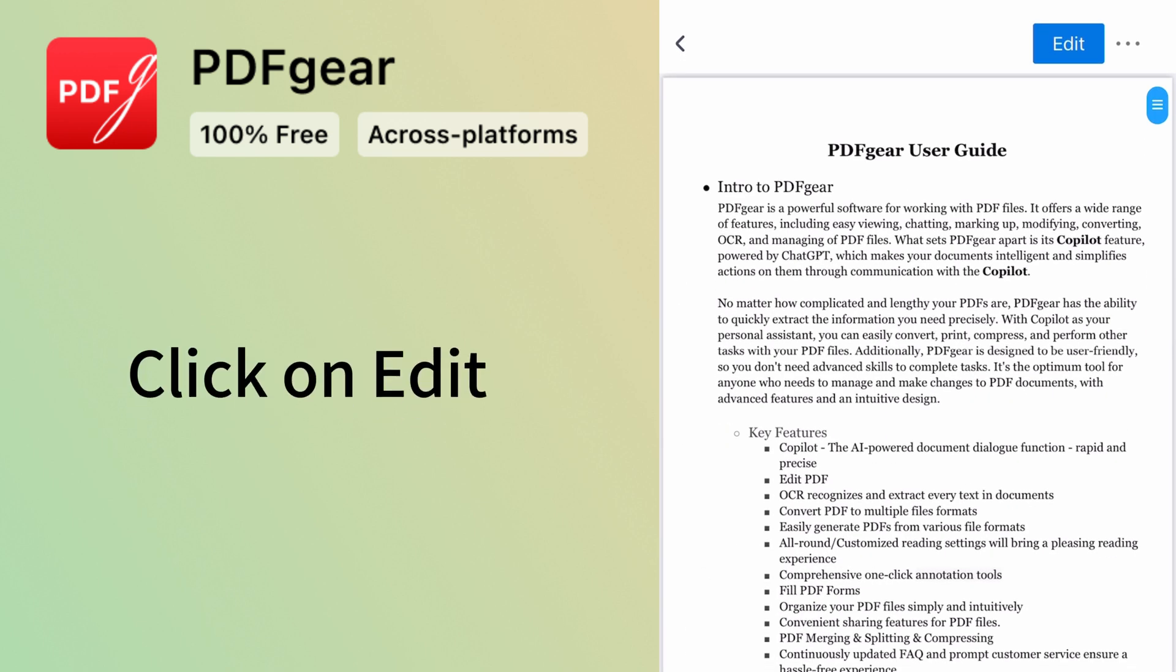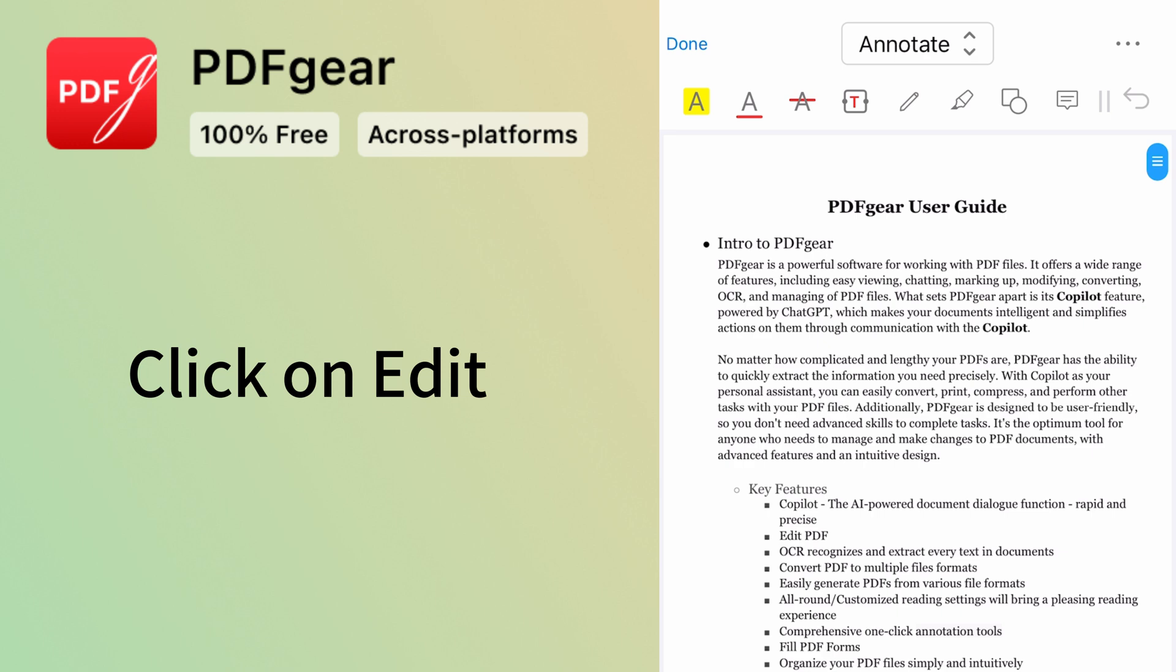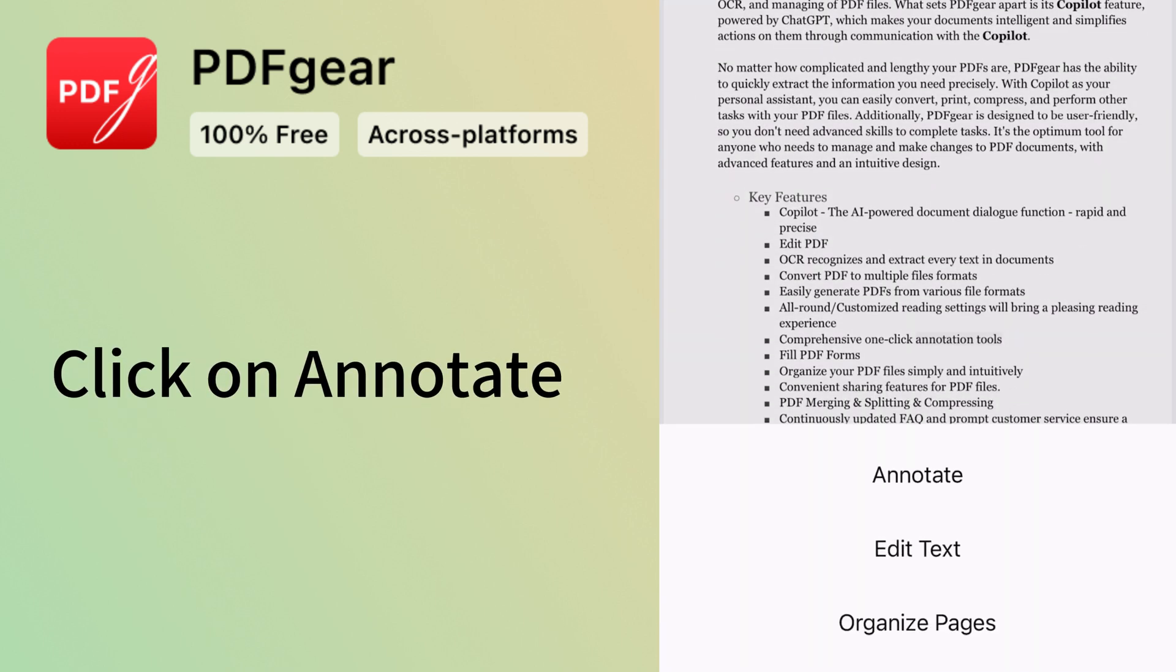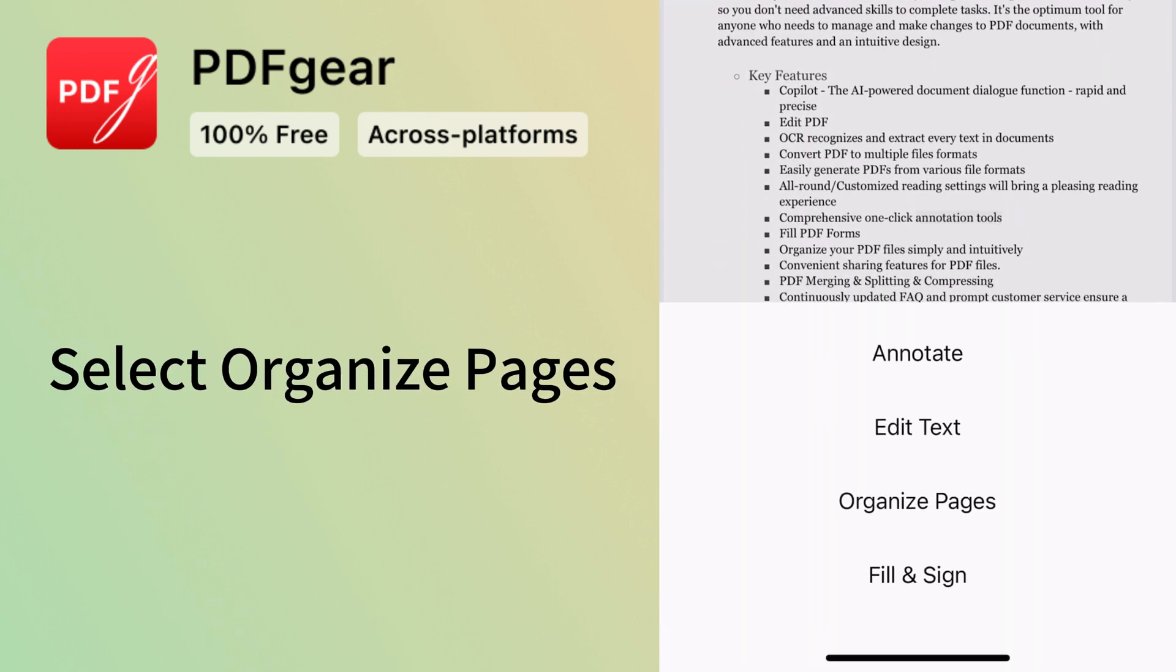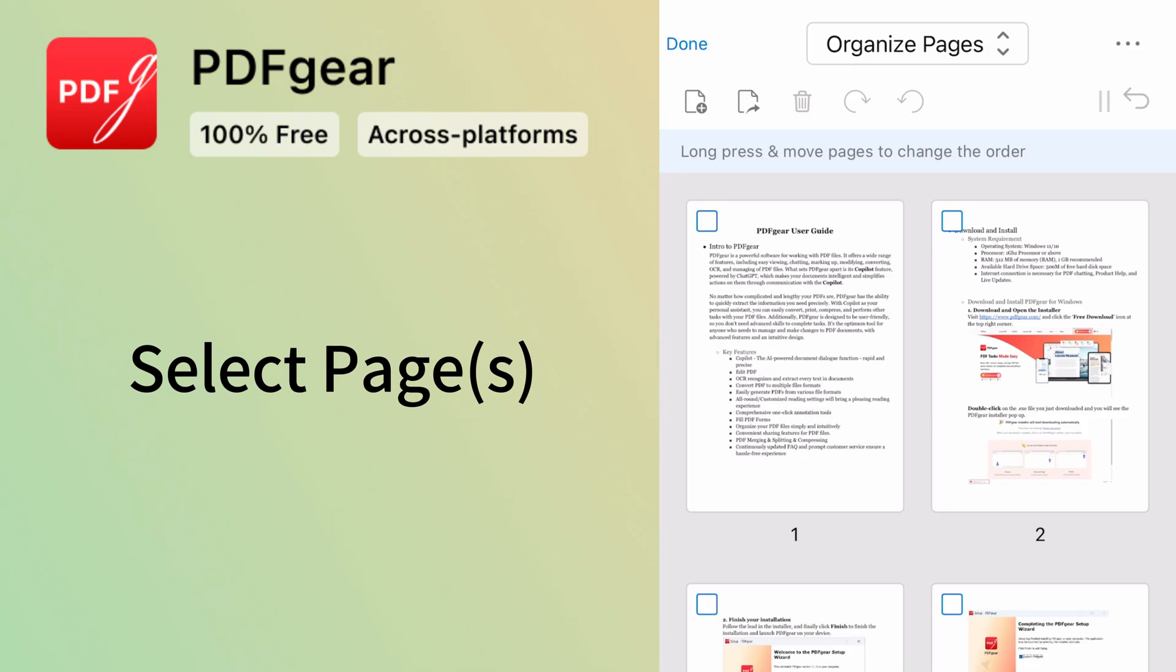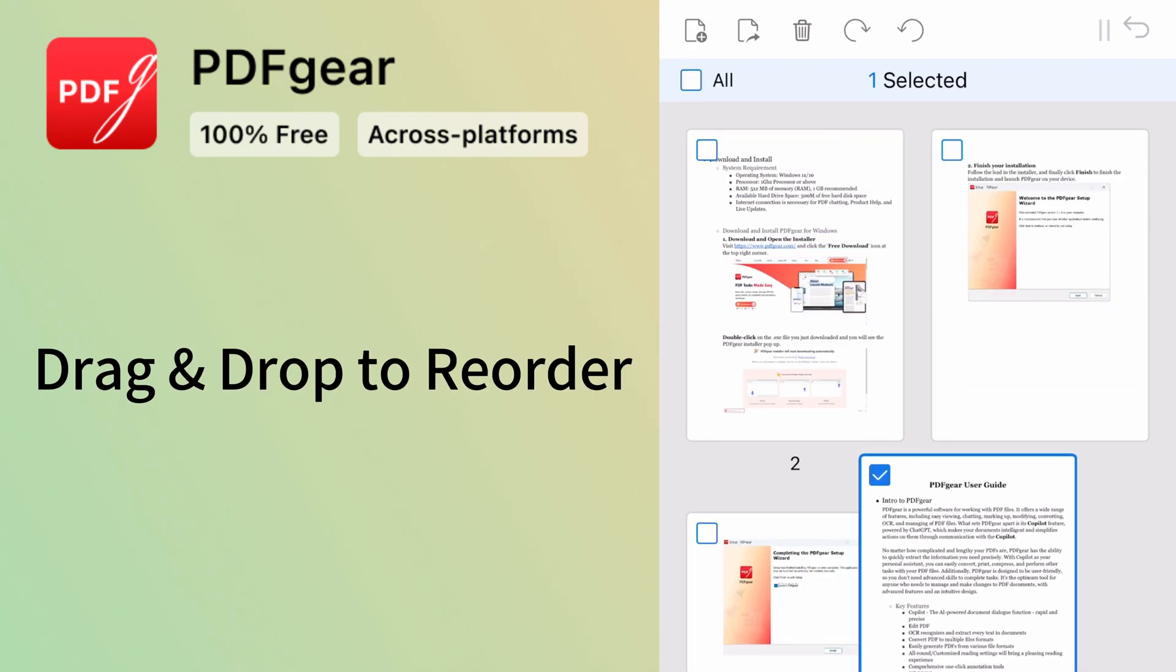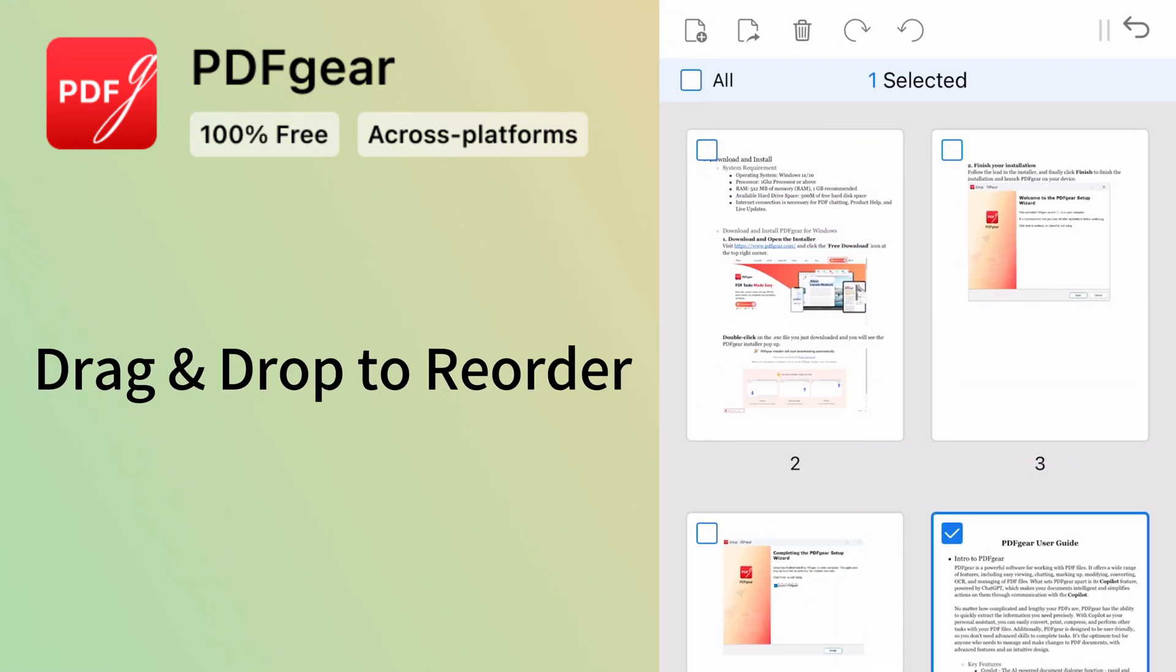First, tap the Edit button. Select the Organize Pages mode. Press and hold a page to drag it to a new position.